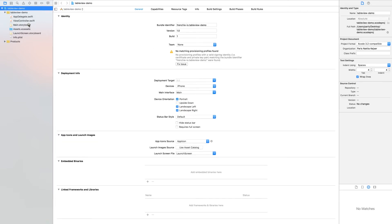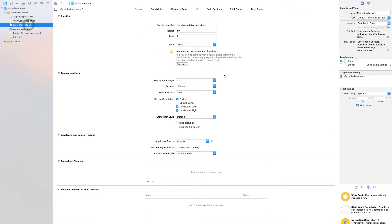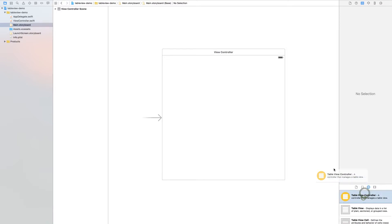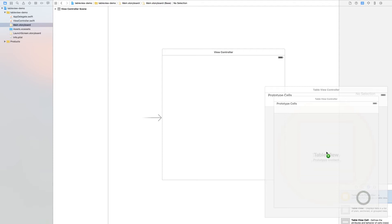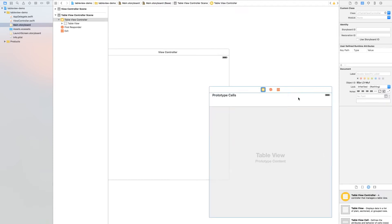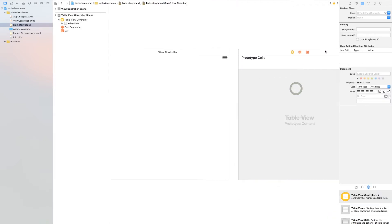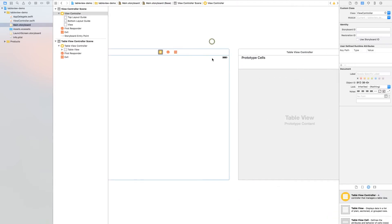Now go to the main storyboard. Find a table view controller and drag it out. When you have it and drag it out, select your table view.